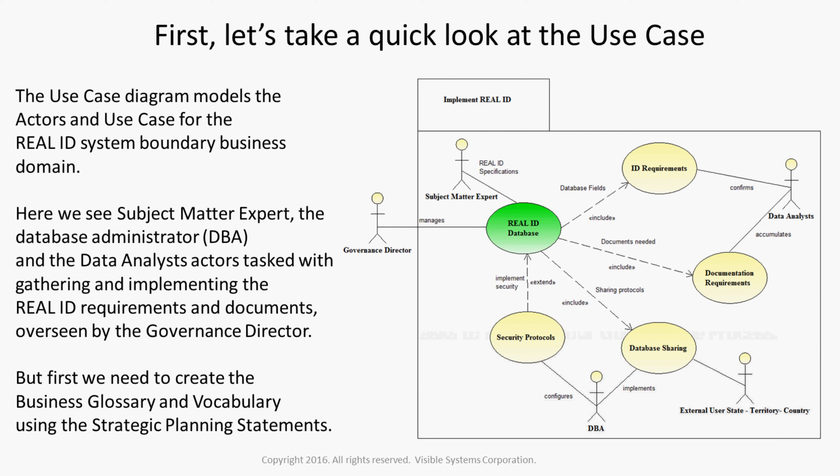First, let's take a quick look at the use case. The use case diagram models the actors and use case for the Real ID system boundary business domain. Here we see subject matter experts, the database administrator, and the data analysts, actors tasked with gathering and implementing the Real ID requirements and documents overseen by the governance director.